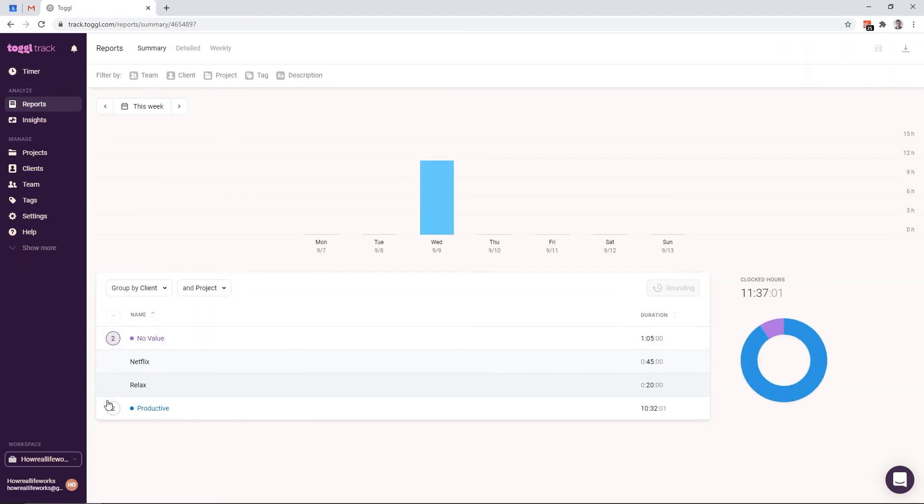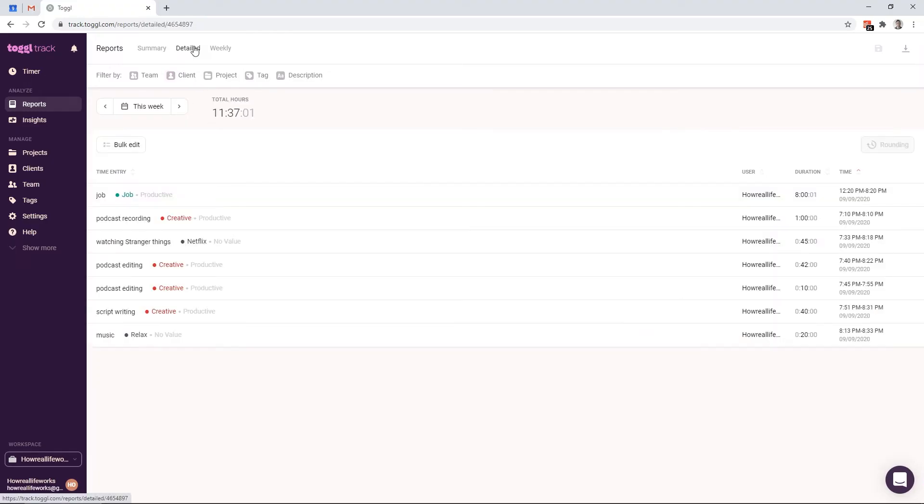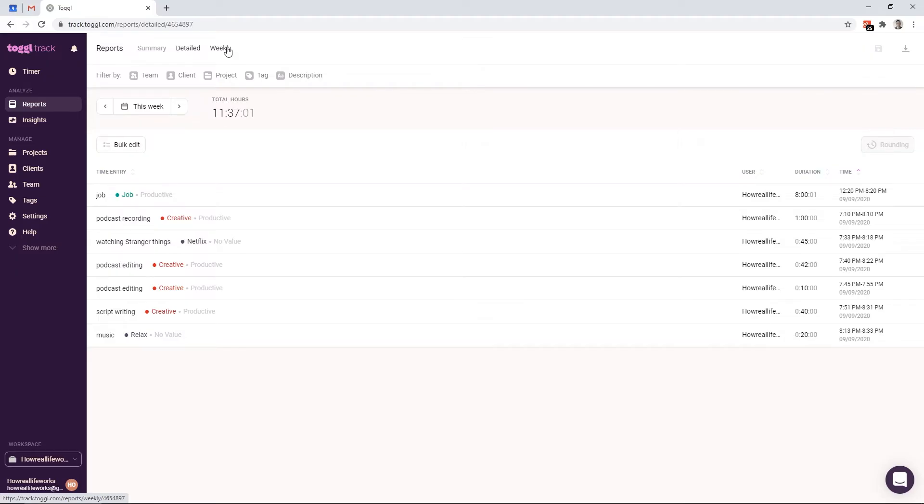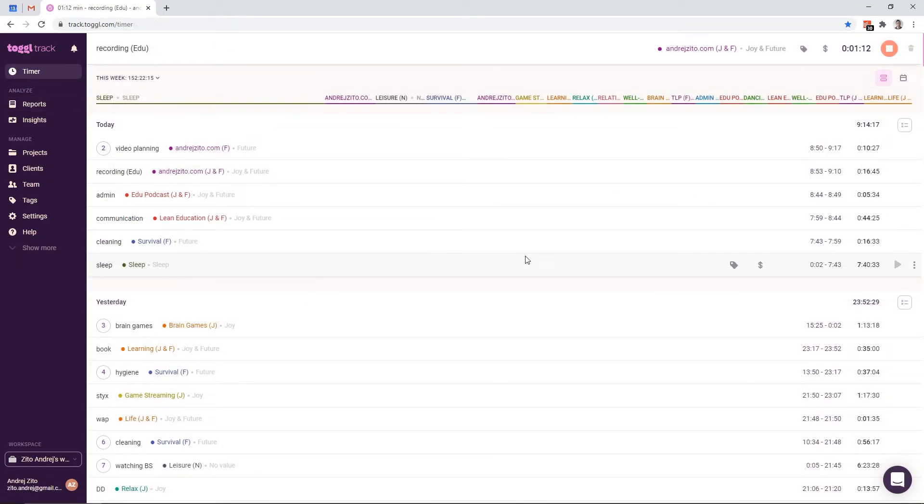Besides the summary report, we also have a detailed report and a weekly report. The detailed report is great for making bulk edits, while the weekly report gives you a nice overview for each day in a week.